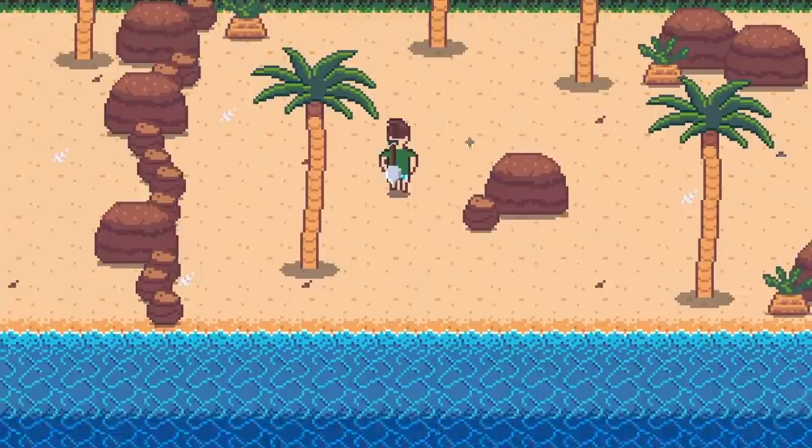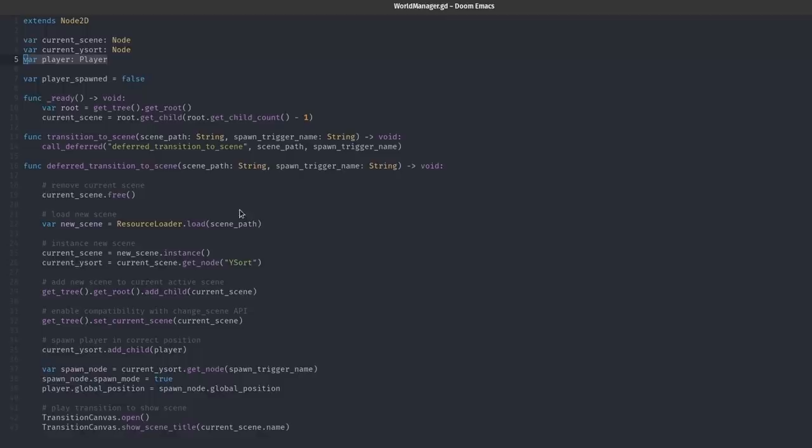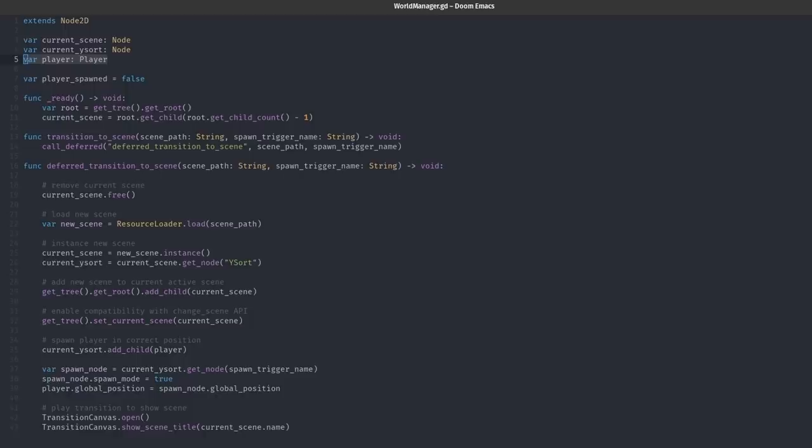If you're curious about the method I chose to change scenes I've basically just created an auto load singleton world manager type of class. This thing is always sitting in the background ready for me to use and it just has two responsibilities. The first and most important one is to kind of free up the current scene and load a new one of course but the other responsibility is to store a reference to the player from the old scene so that we can move the player from the old scene to the new scene as is without having to instantiate a new one. Pretty simple and not too many lines of code.